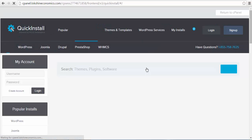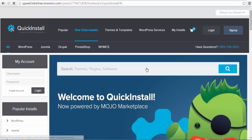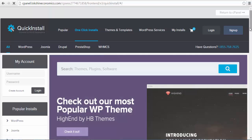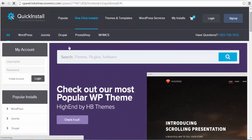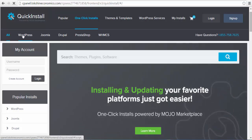The Quick Install option allows you to install powerful content management systems such as WordPress, Joomla, Drupal, just to mention a few. In this tutorial, we will use the WordPress option and one-click installation.